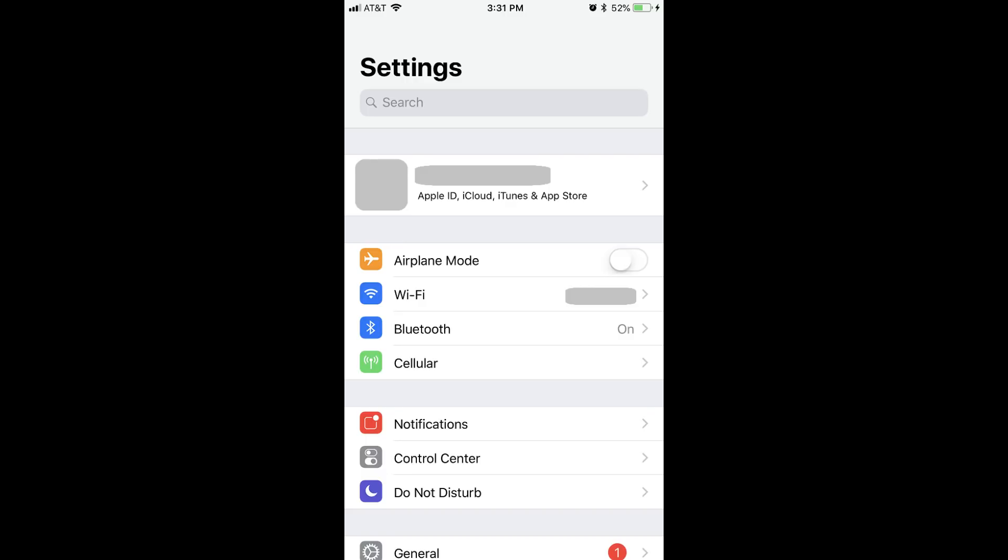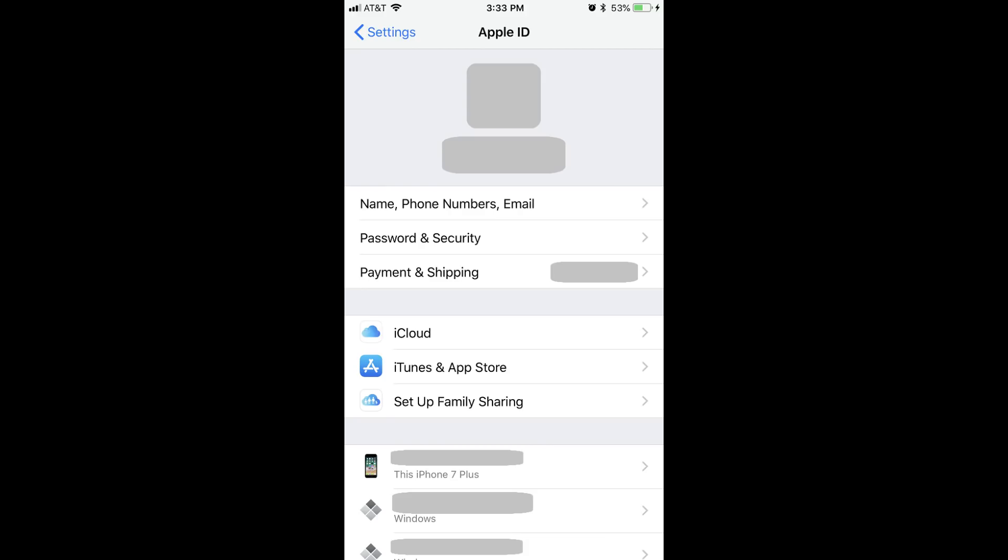Step 2: Select the row at the top of the Settings screen displaying your Apple ID profile picture and account name. You'll see Apple ID, iCloud, iTunes and App Store beneath your account name. The Apple ID screen appears.